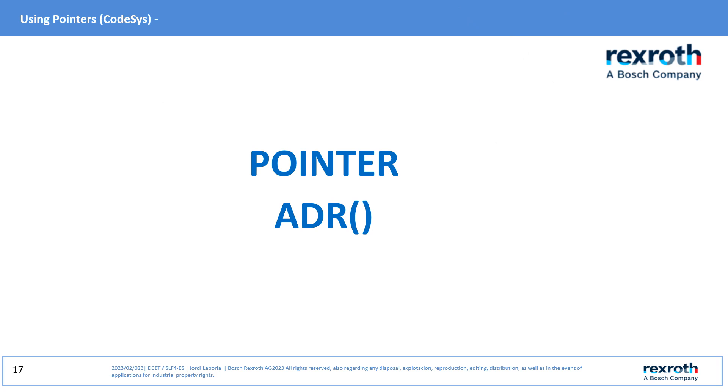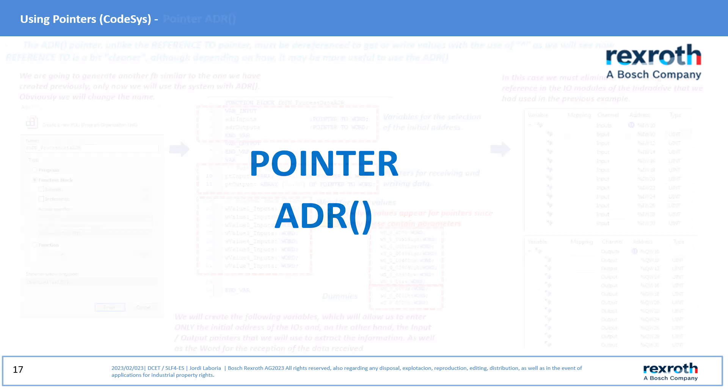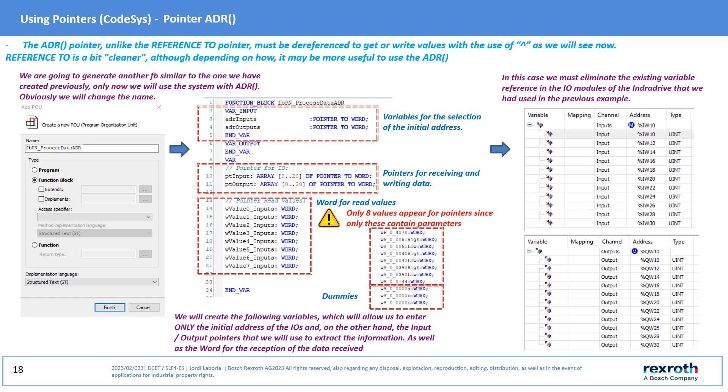Using the ADR pointer. The use of the ADR pointer contrary to what happened with Reference To must be dereferenced using the caret instruction as we will see now. Somehow we could say that Reference To is a bit cleaner in its handling.